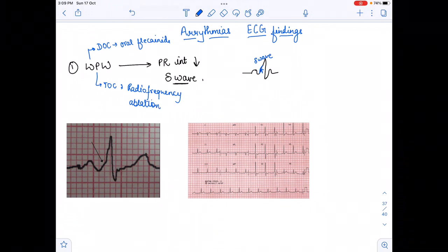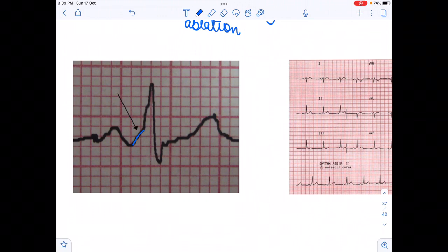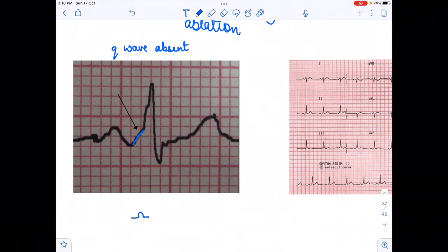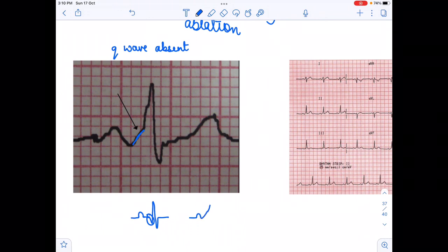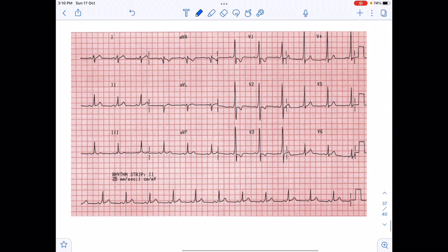These are the findings of Wolf-Parkinson-White syndrome with the drug and treatment of choice. On the ECG we see a slanting between the P and R wave. The Q wave is absent in WPW syndrome. Because the Q wave is not there, from the P wave there is a slanting — this raising slope is the delta wave, which is why the PR interval is decreased.